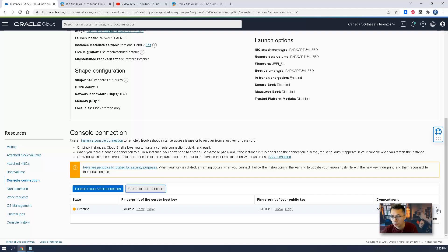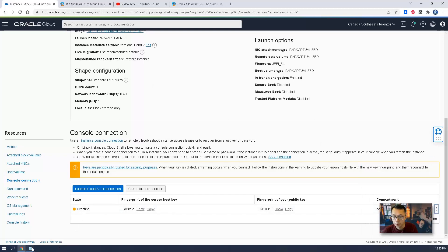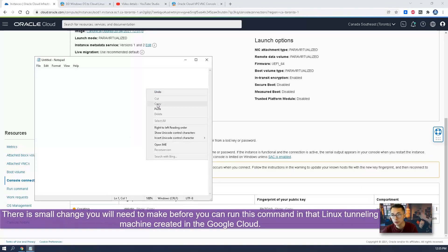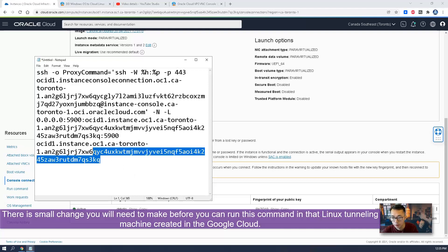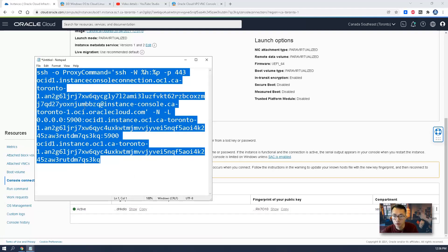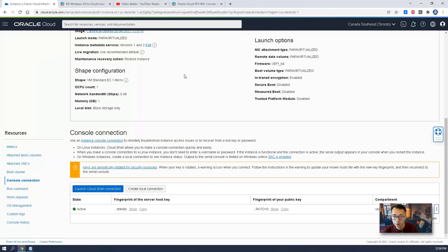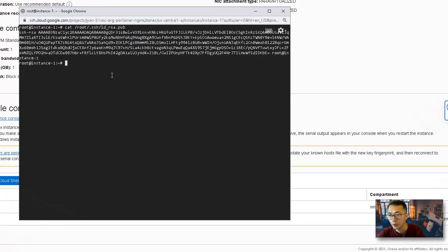Once you've got the console connection, there's a three-dot menu — copy the VNC connection for Linux. We're going to copy that. There's a small change you need to make. That change is going to allow anyone to connect into your port 5900. This is just for demonstrating the VNC console connection part. We're going to paste the command in here.